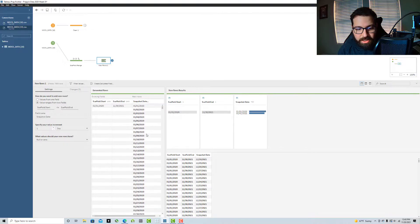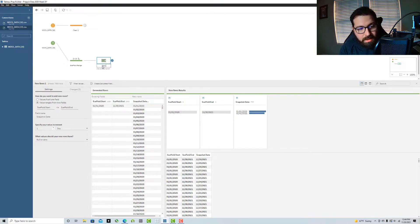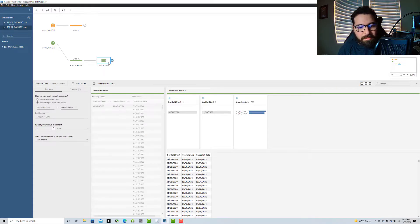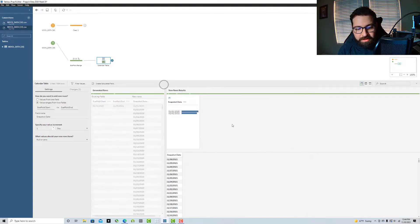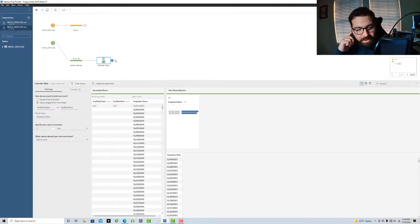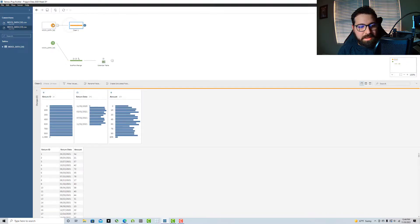Now I can use my new rows step. I've got value ranges from two fields, so I can go from my start to my end, and that's going to create a column. I like to call it 'snapshot date.' I've got one row now for every day between the start and end point. I'll call this step 'calendar table,' and I can remove those range fields — now I've just got my snapshot date.